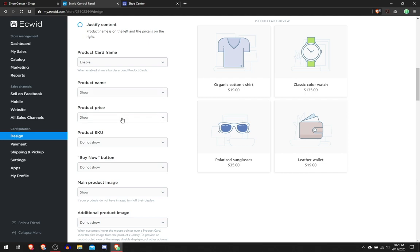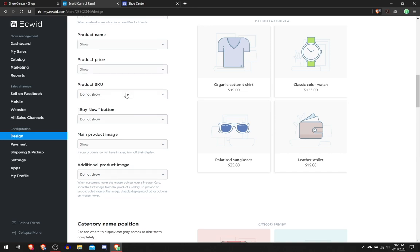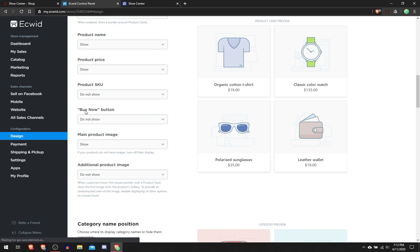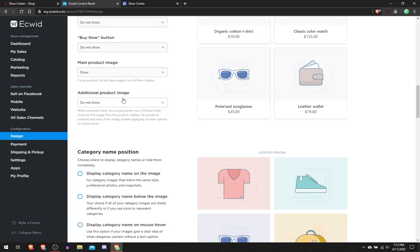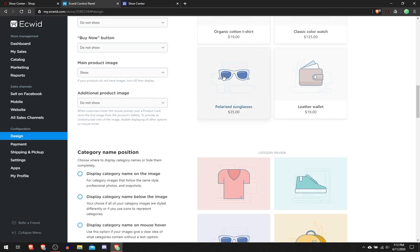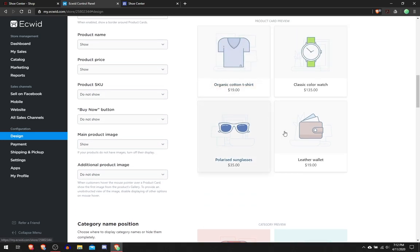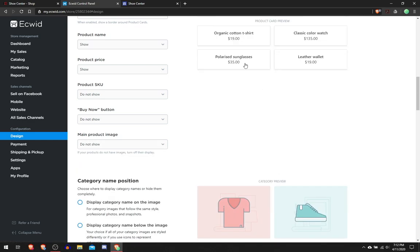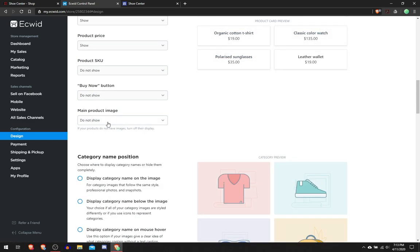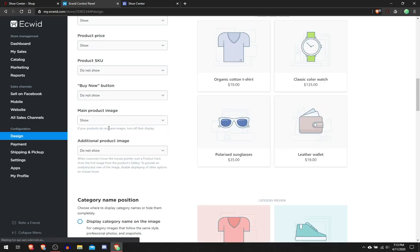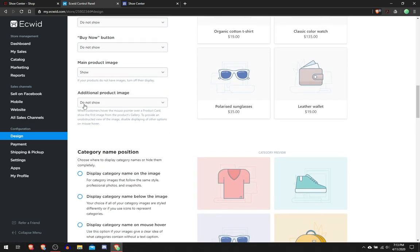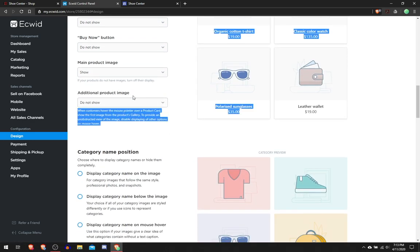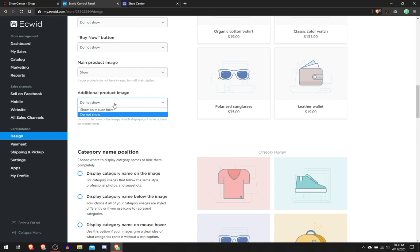SKU number I don't really know, but Buy Now Option you can show it on mouse hover, but I'm just going to leave it on Do Not Show. Main Product Image, if I put Do Not Show, it'll just show this.